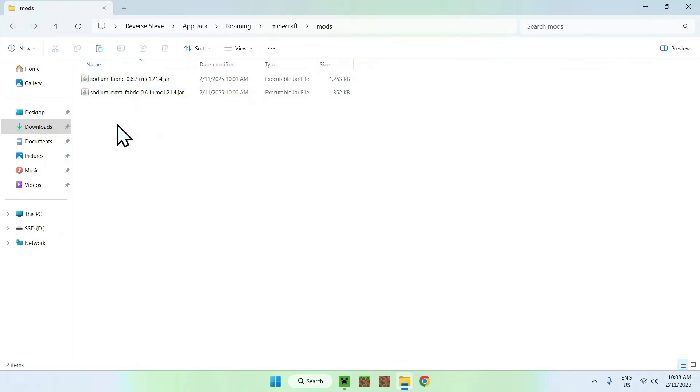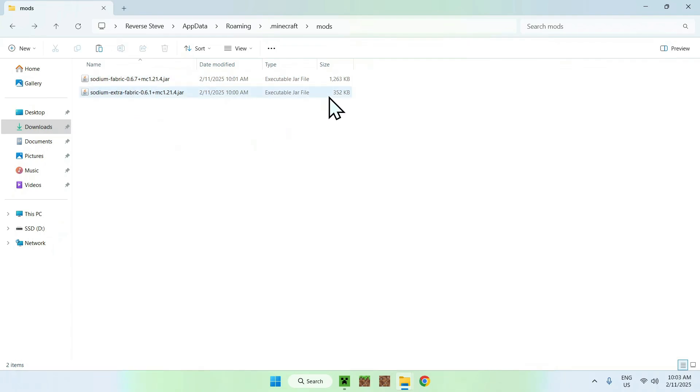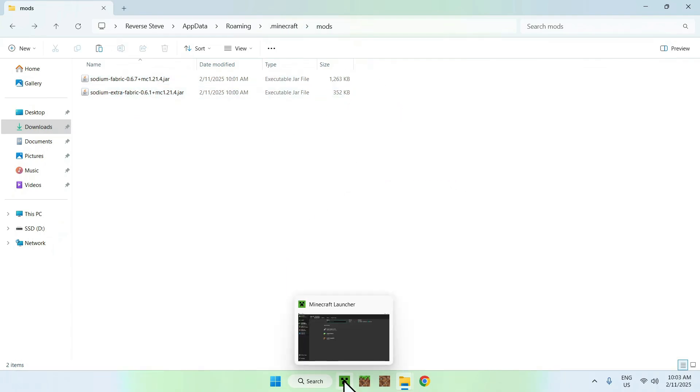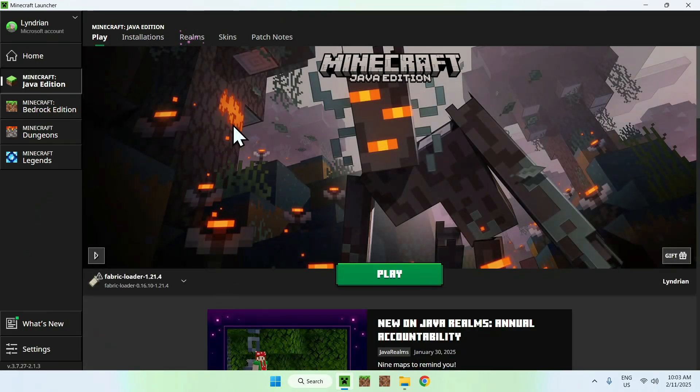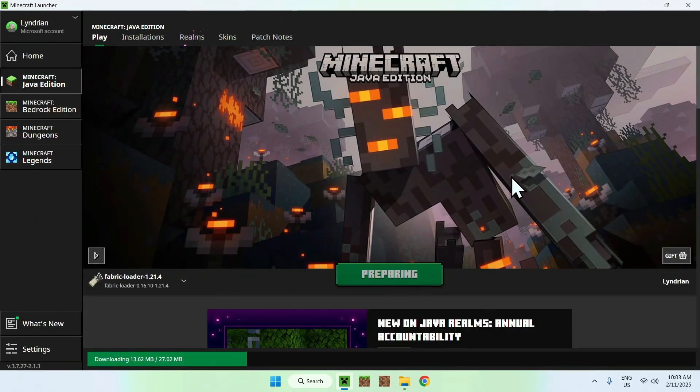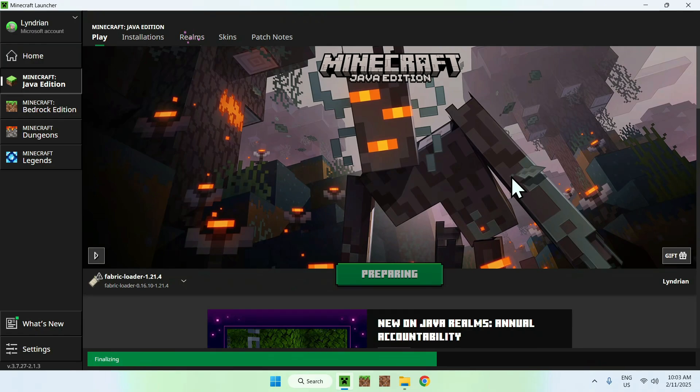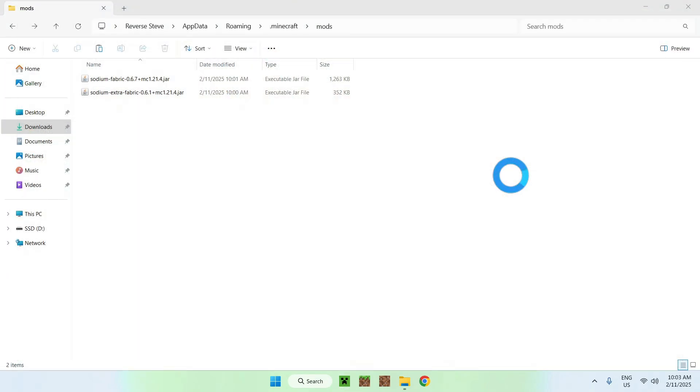Here we have copy-pasted Sodium and Sodium Extra in the Minecraft mods folder. Now just go to your Minecraft launcher, go to Play, make sure Fabric Loader selected, and then click Play. And yeah, now we will be able to test out Sodium and Sodium Extra in action.